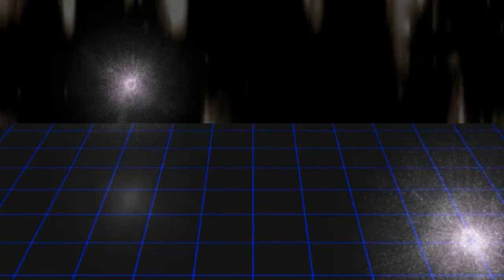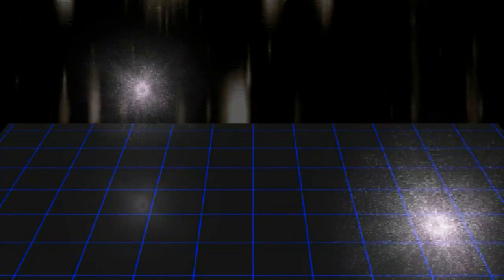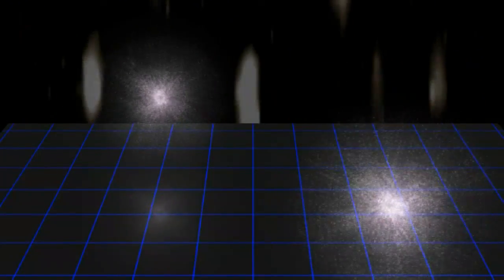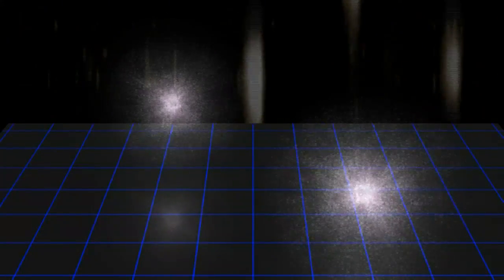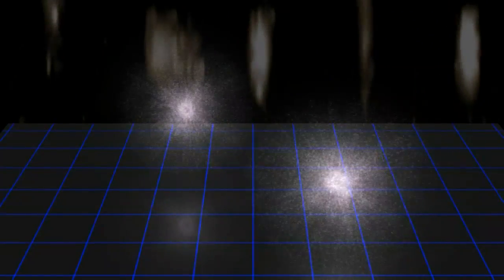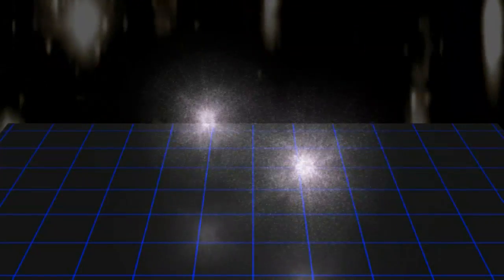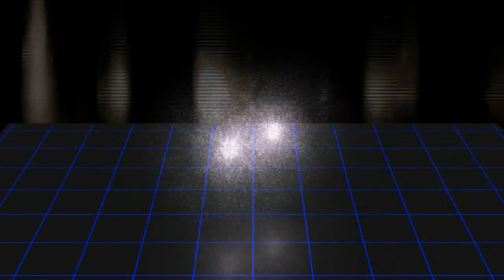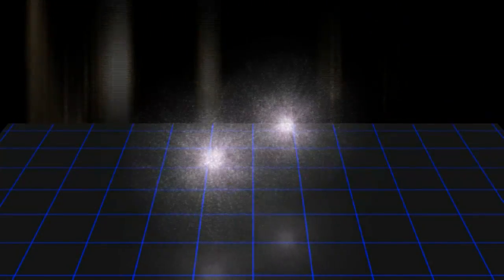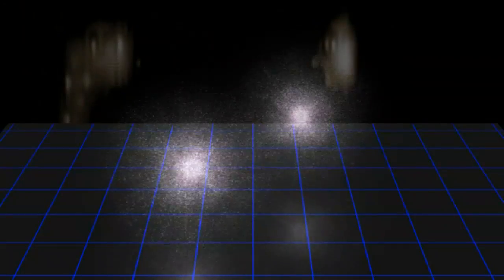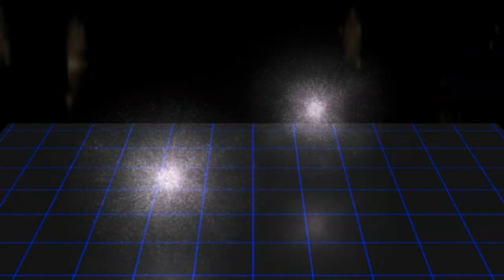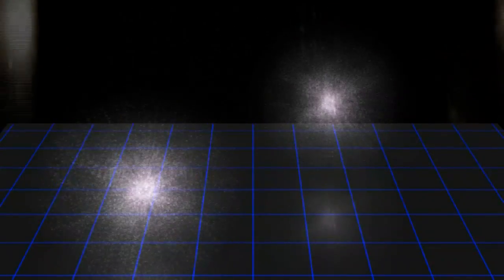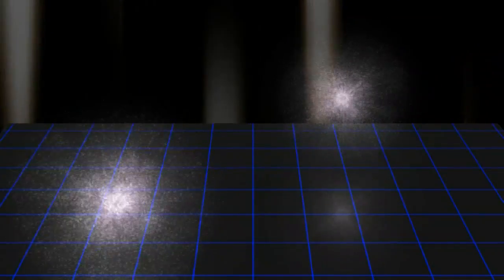You can imagine these virtual particles as balls tethered to the parent particle by a rubber band and snapping back to the parent when they disappear. If one or more of them should encroach upon the territory of a virtual particle tethered to another parent particle, they can get entwined and exchanged. Such an exchange is felt by the parent particle as a force.